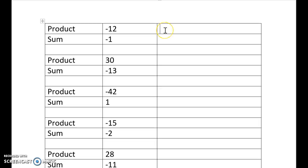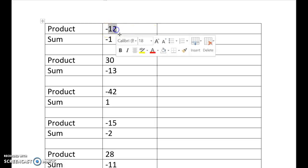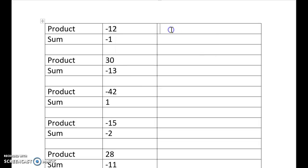So the way that we solve these is we have a look, we start off with the product. And so initially we're going to ignore the negative, so we're just going to look at the number 12 for this top one. And so what we do is we say, what are all the different ways that we can make 12? We can multiply two numbers to make 12. So we do sort of factor pairs.